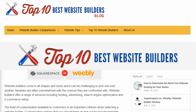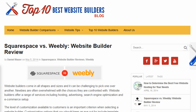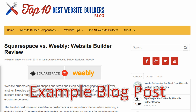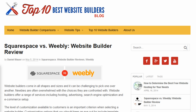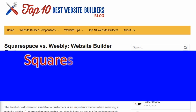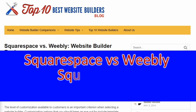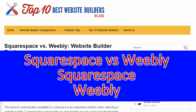Hey, this is Ryan Bowman, guest expert for top10bestwebsitebuilders.com, and I'm looking at a few elements of on-page SEO today. The target keywords for this blog post are Squarespace versus Weebly, and then the words Squarespace and Weebly individually.